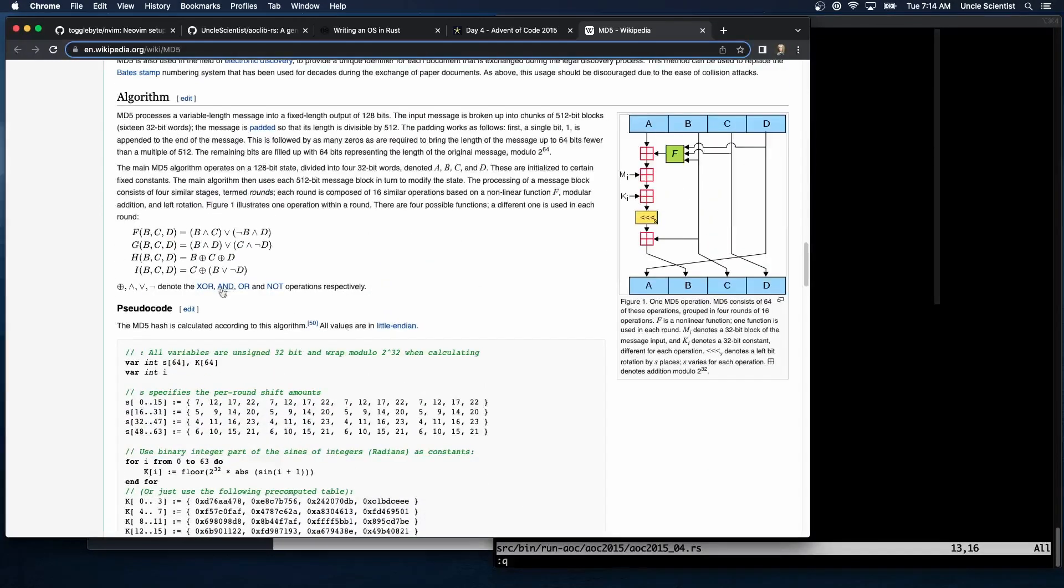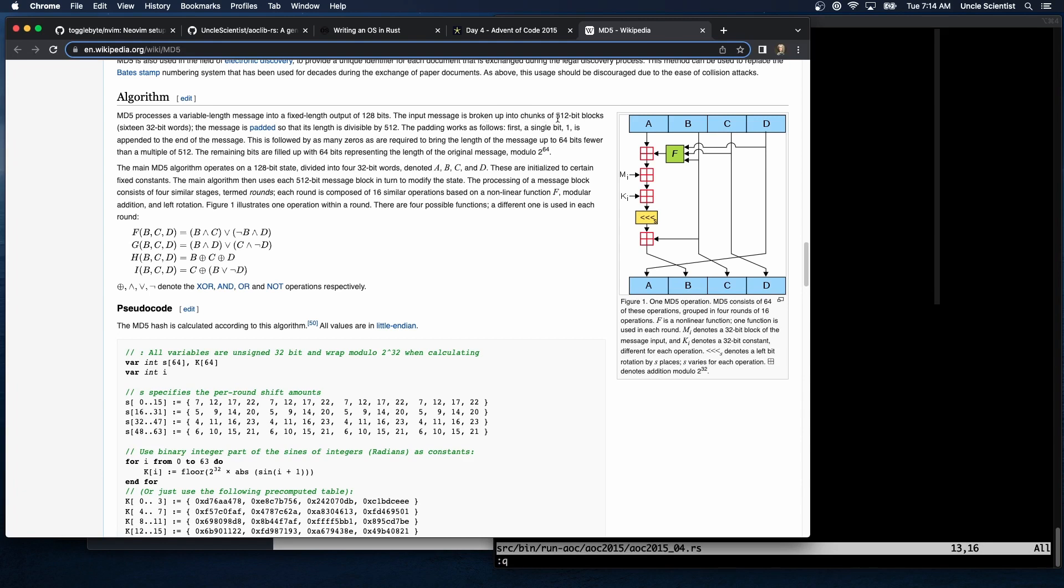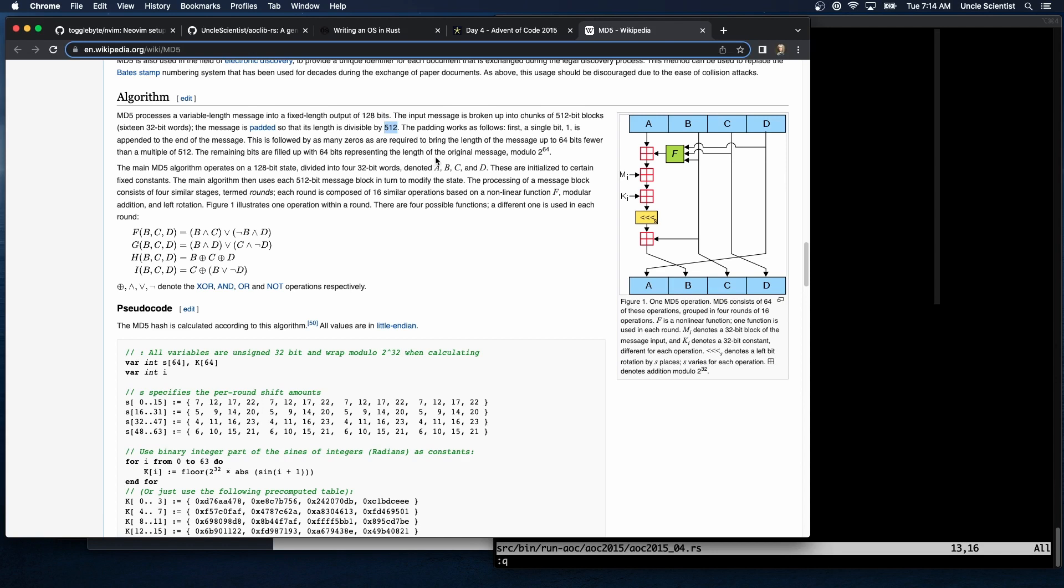Algorithm here we go. Process a variable length message into a fixed length output of 128 bits. Input message is broken up into chunks of 512 bit blocks. Message is padded so the length is divisible by 512. Padding works as follows: first a single bit is appended to the end of message, this is followed by as many zeros as required to bring the length and message up to 64 bits fewer than a multiple 512. The remaining bits are filled up with 64 bits representing the length of the original message mod 2 to the 64.